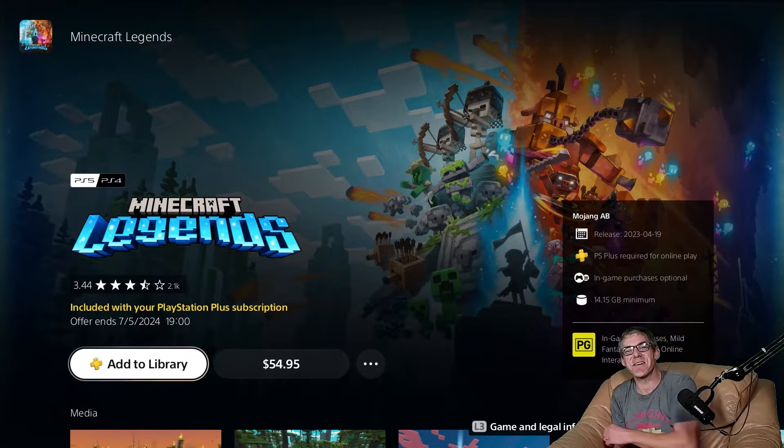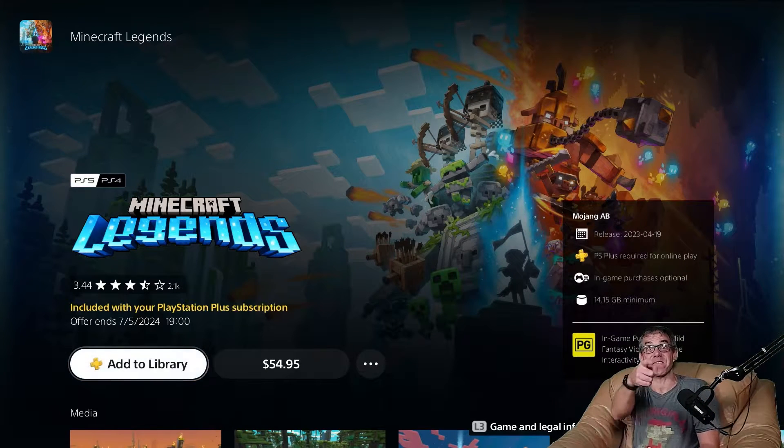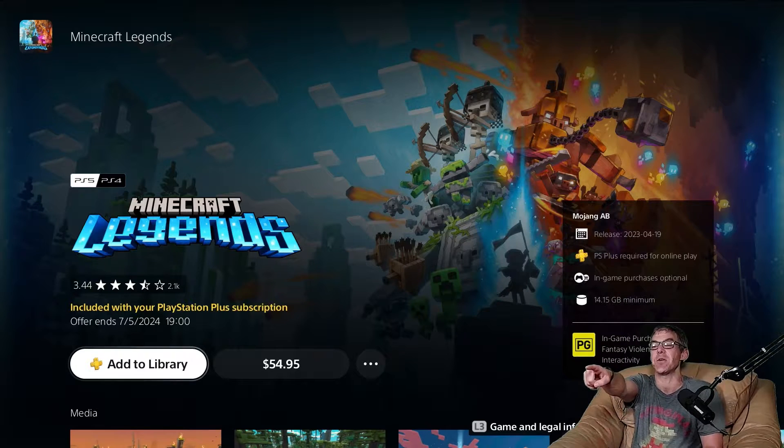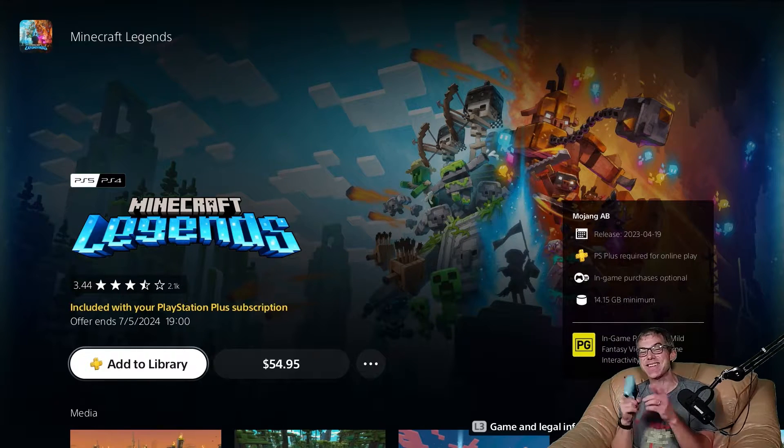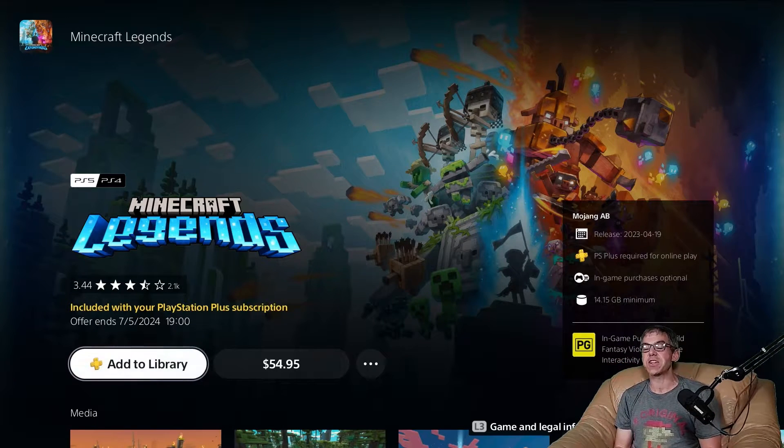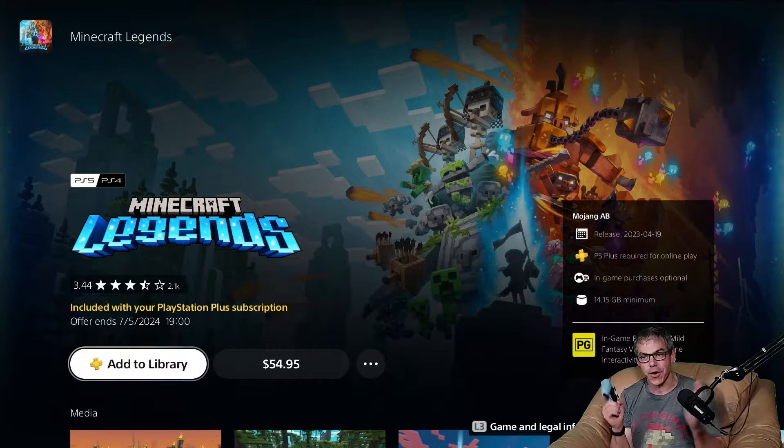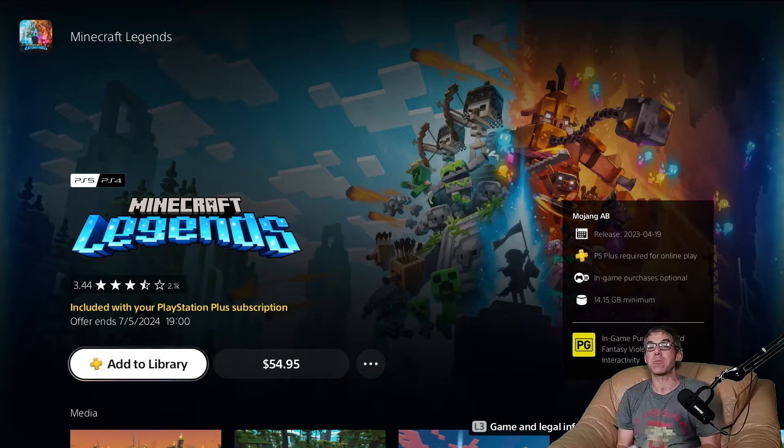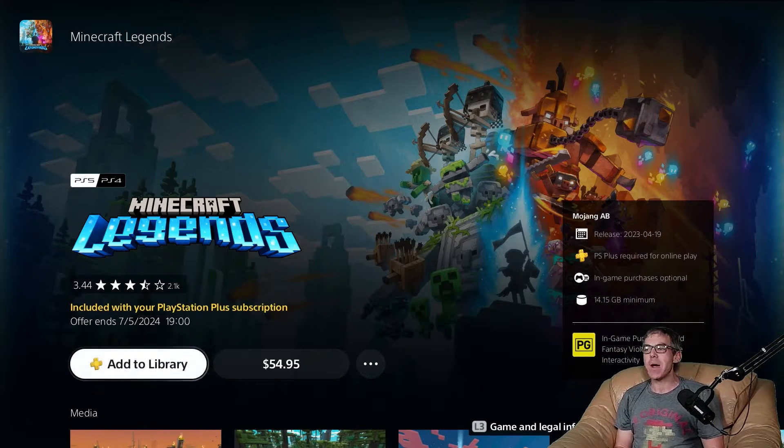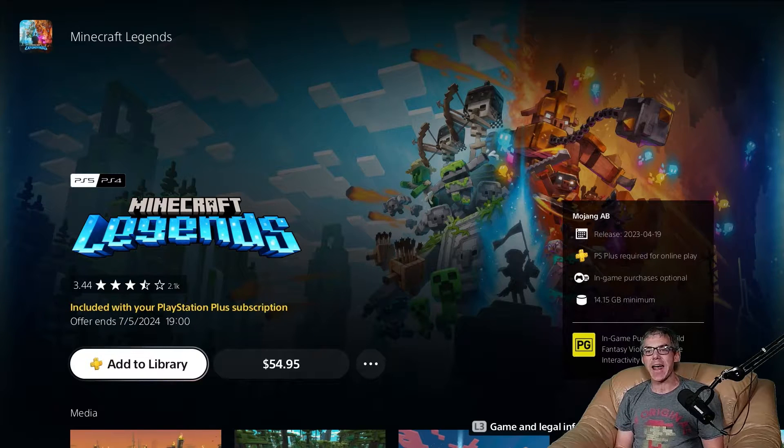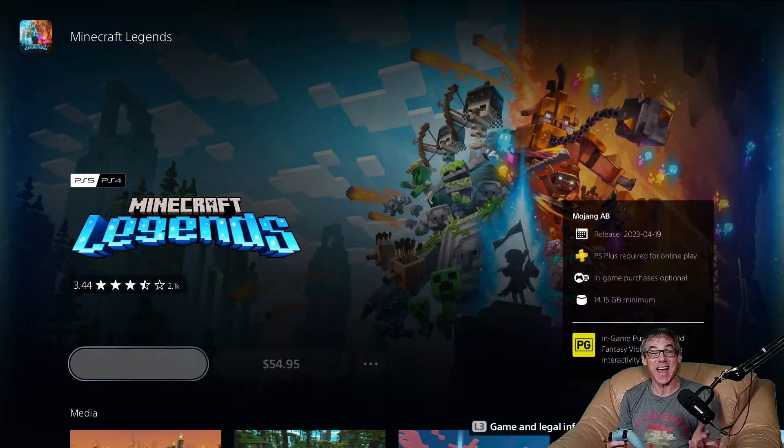Hello everybody, welcome back to youtube.com/geekloud for another let's install. Today, Minecraft Legends onto a PlayStation 5. I'll note this is part of the PlayStation Plus subscription, so make sure you add it to your library as well as the other two games that are available.